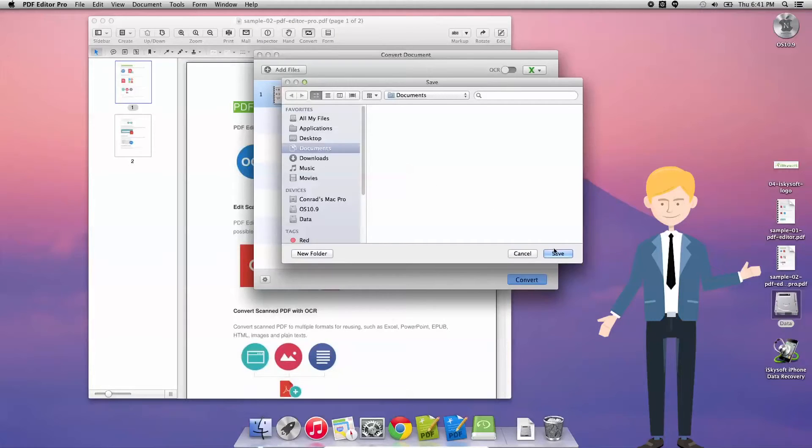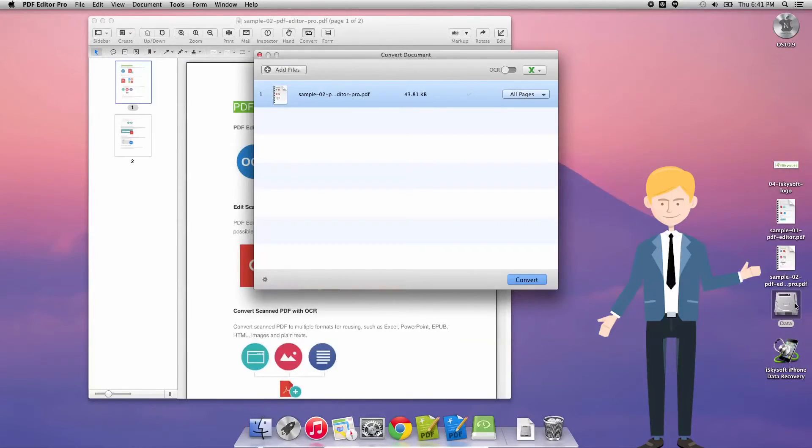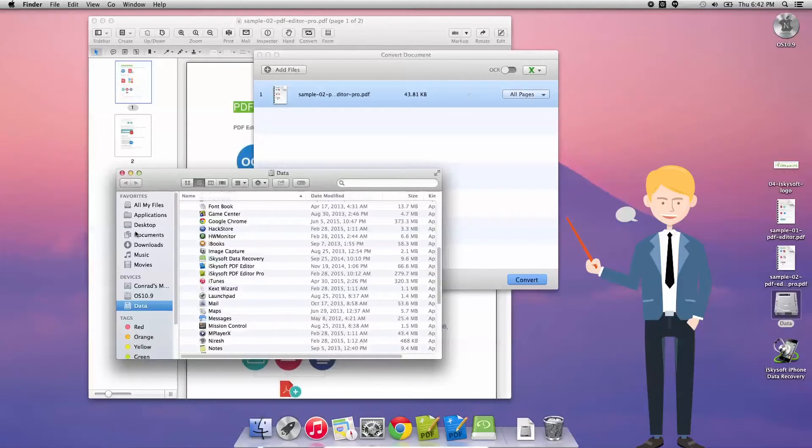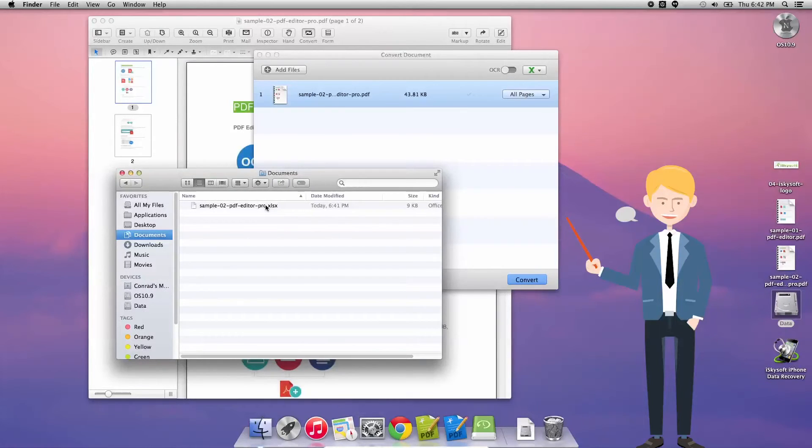So click convert. We'll save that in my documents folder. And if we double click there, go to the documents, we'll see a beautiful XLSX file sitting waiting for us.